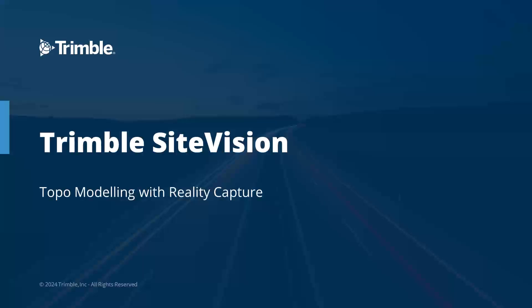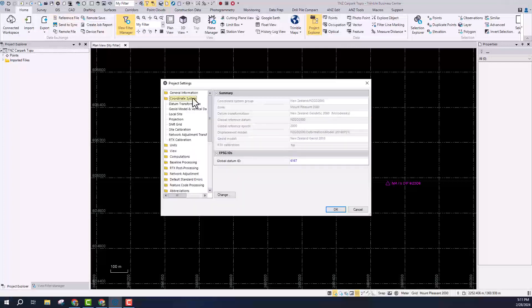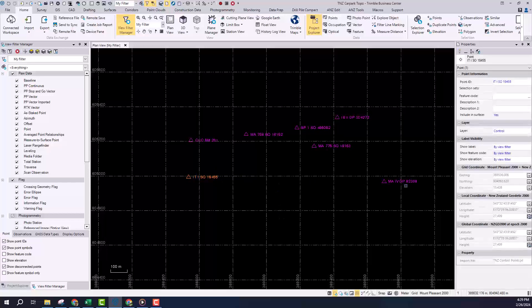Hi everybody, welcome to another Trimble Site Vision tutorial video. Today we're going to be taking a look at a topographical modeling workflow making use of some of the new reality capture features with Site Vision version 5.